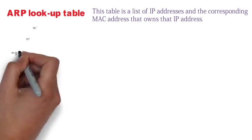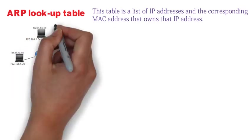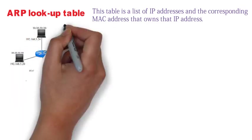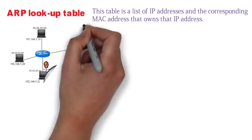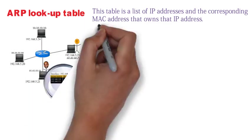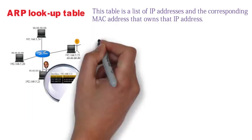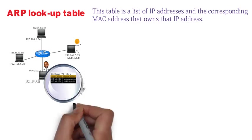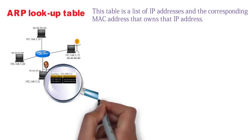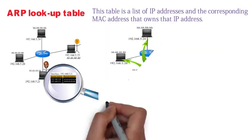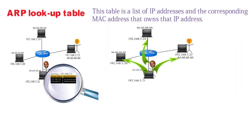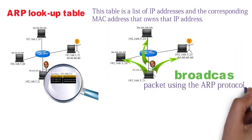But what if your computer is new on the network and my computer hasn't cached your MAC address on my ARP lookup table yet? I know that your IP address is 192.168.5.25, but I don't know your physical address, a.k.a. your MAC address.